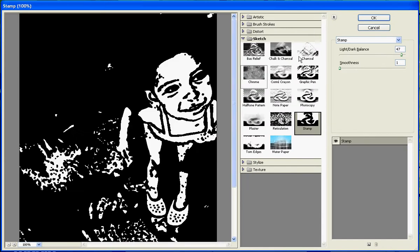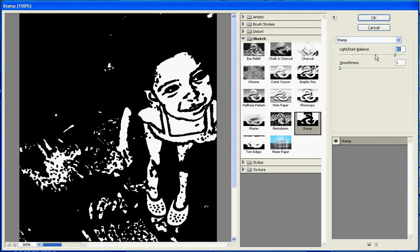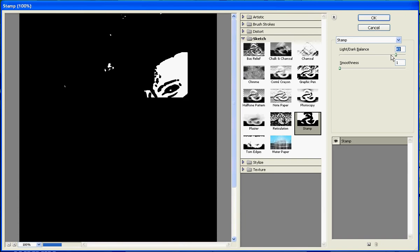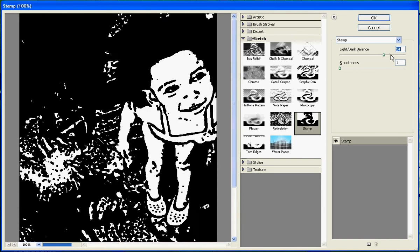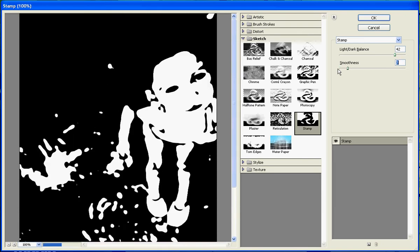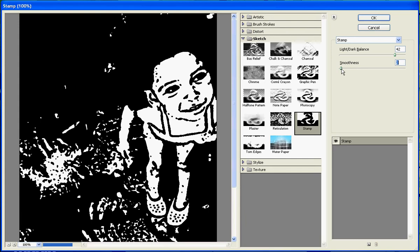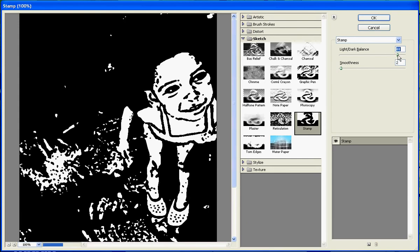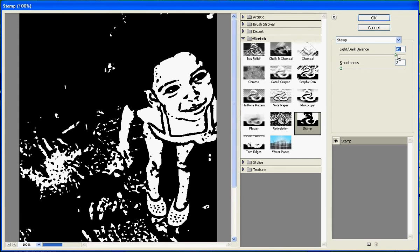Ok, and then pretty much you want to adjust the light and dark values, like that, and adjust the smoothness until you find something that you like. So I say that's looking pretty good right there. Hit OK.